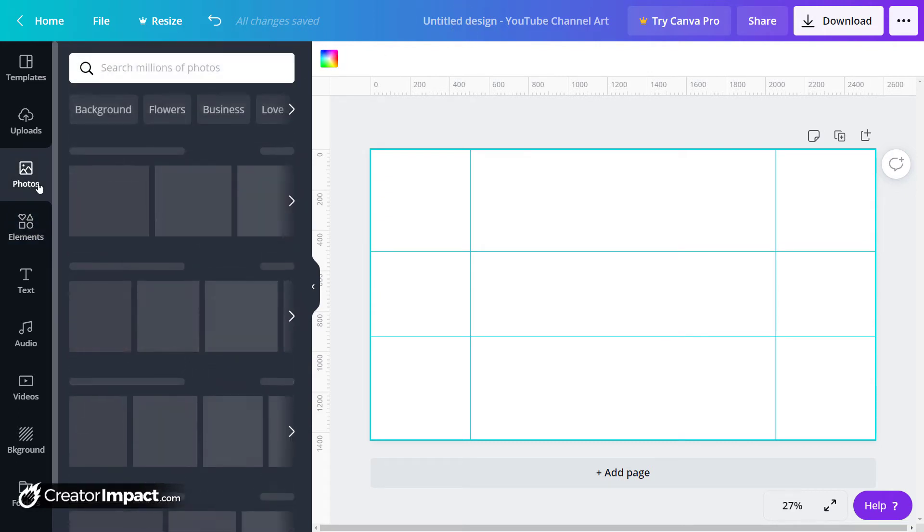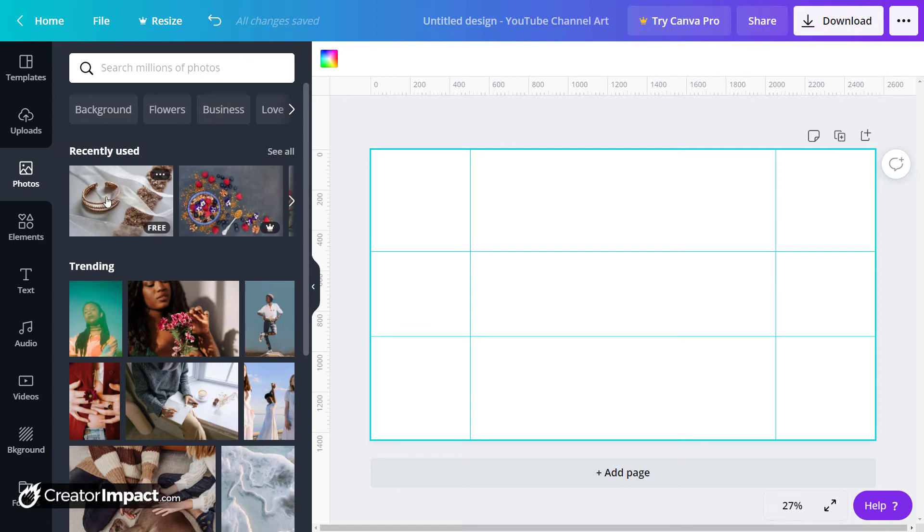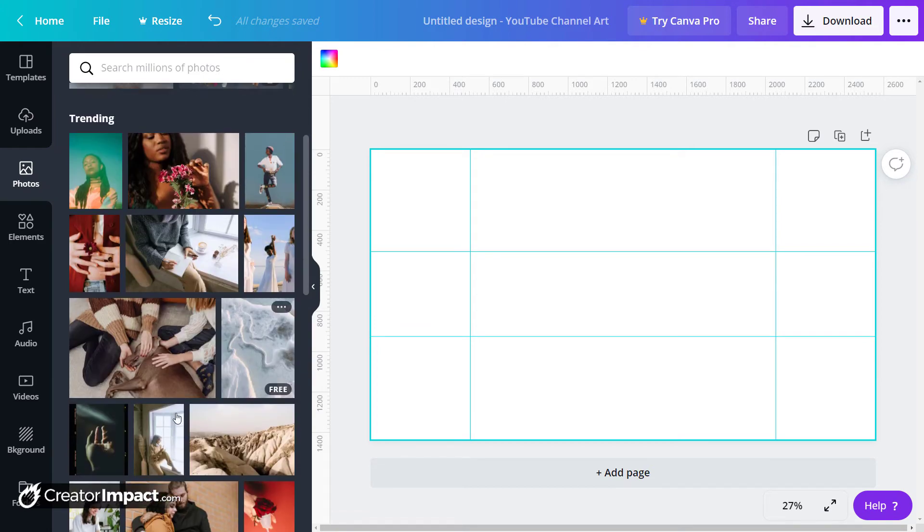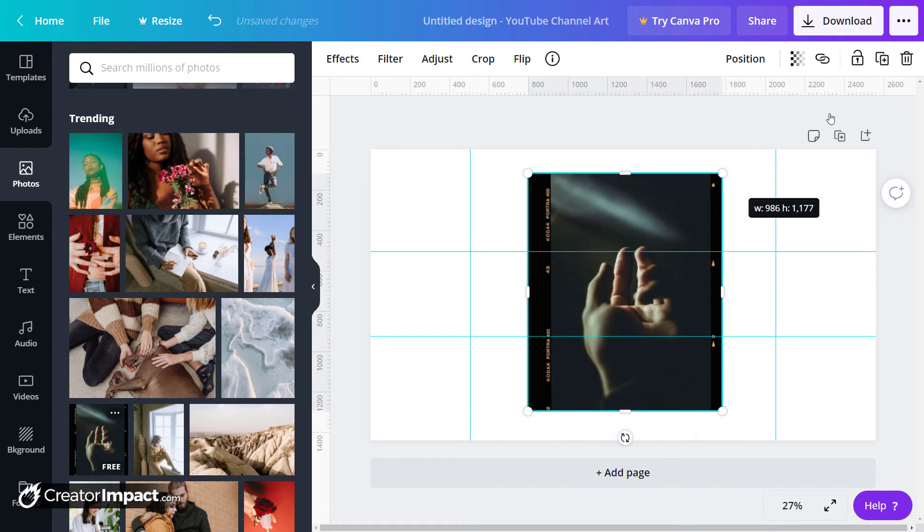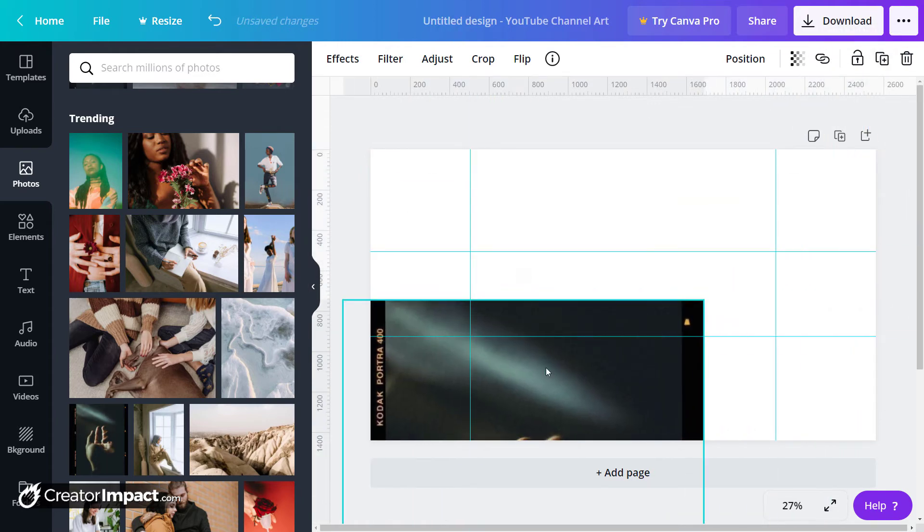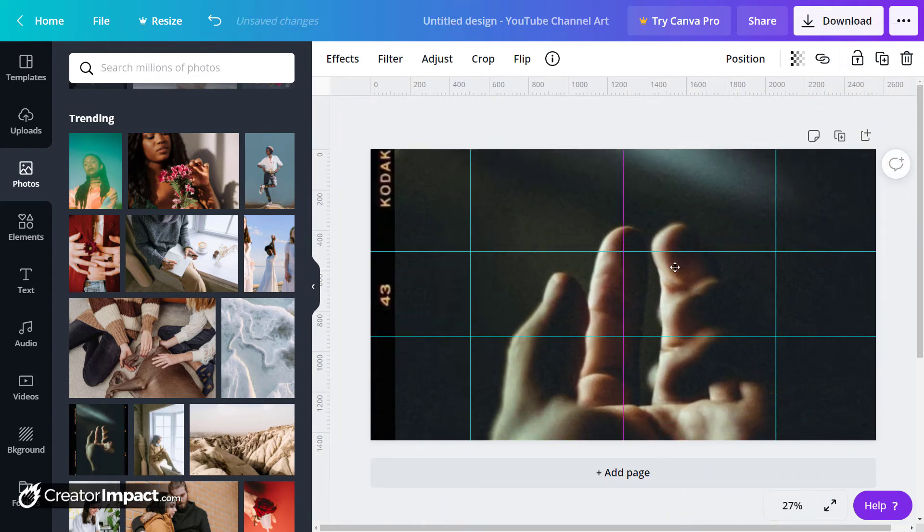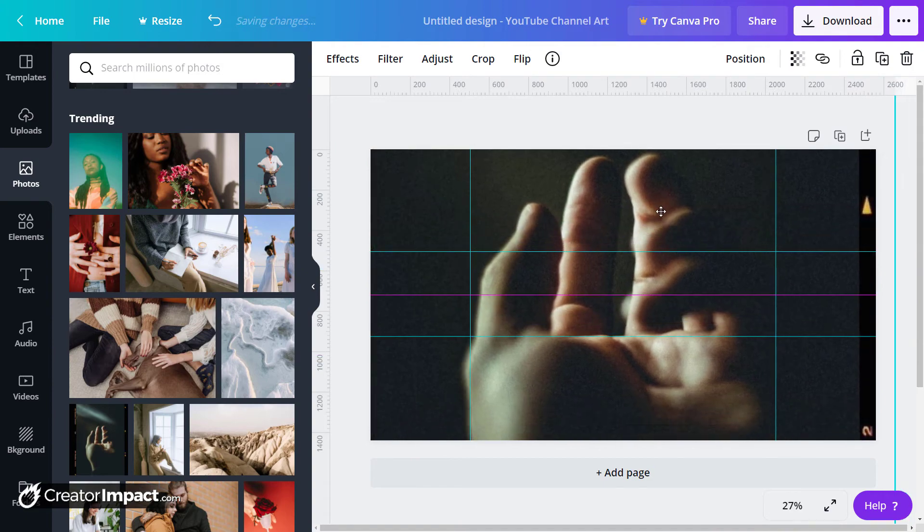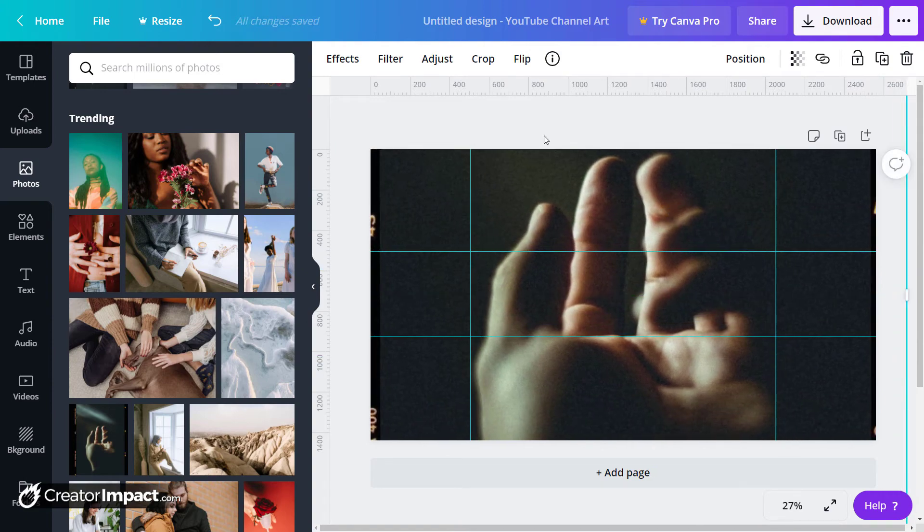So I go into my photos here. Maybe I pick something that's free, something that's going to be pretty straightforward. Maybe this hand image. So if this is the background of my YouTube cover image—which I never would use, that actually doesn't look too great—